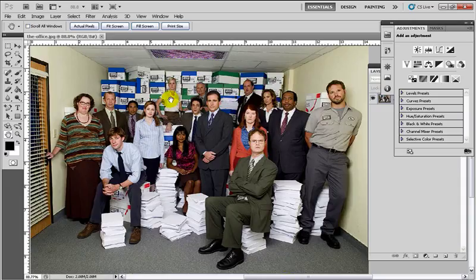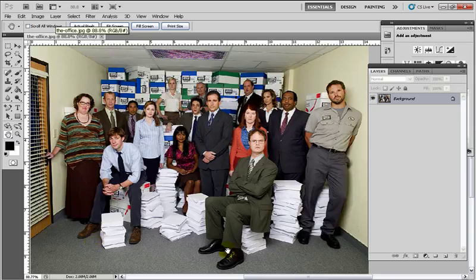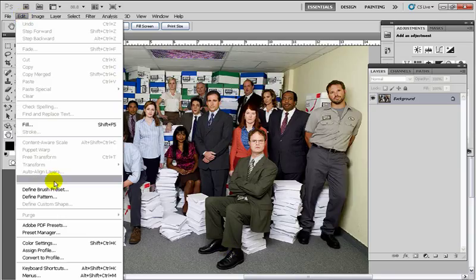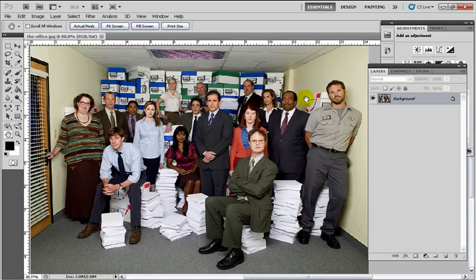The very first thing we want to do is define a pattern. I want to make it so that this picture is a custom pattern in Photoshop. So I'm going to go up to Edit and Define Pattern and name it 'The Office' — just the way the picture is named — and click OK. Now we've created a pattern for this picture.